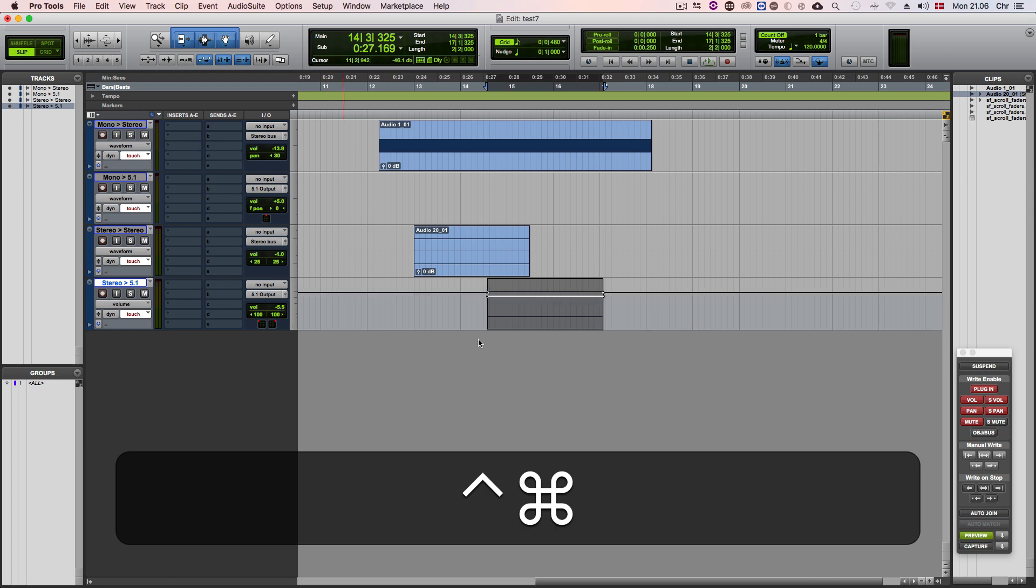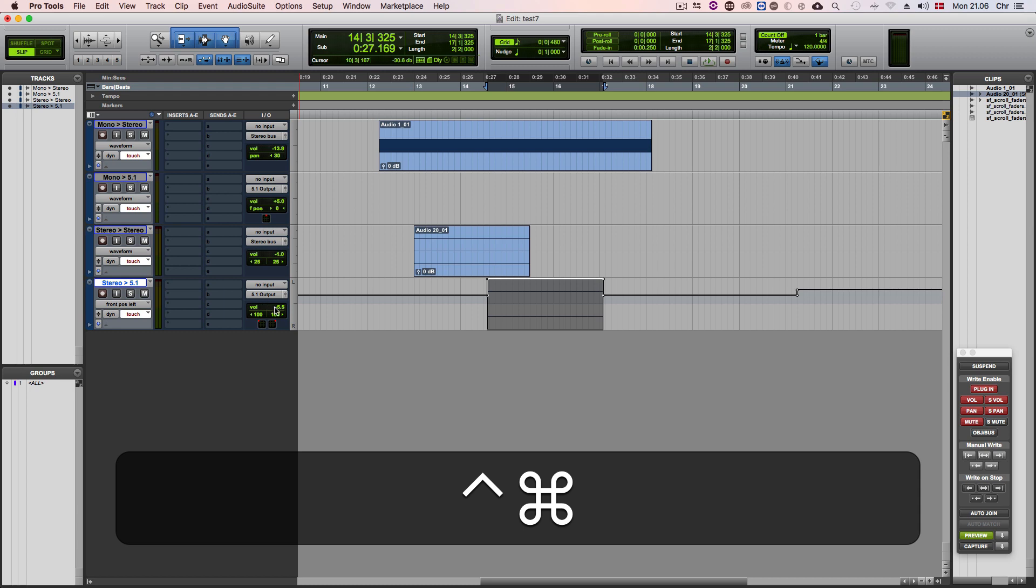And as you can see those changes were now written to the selection but the rest of the track was left unchanged.